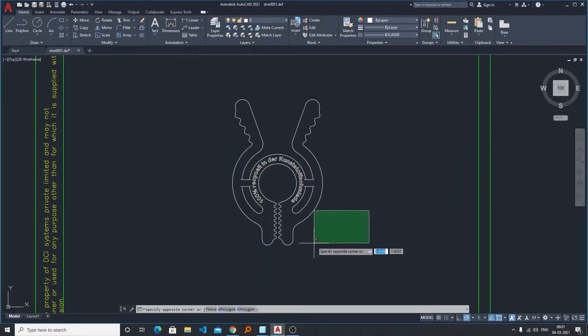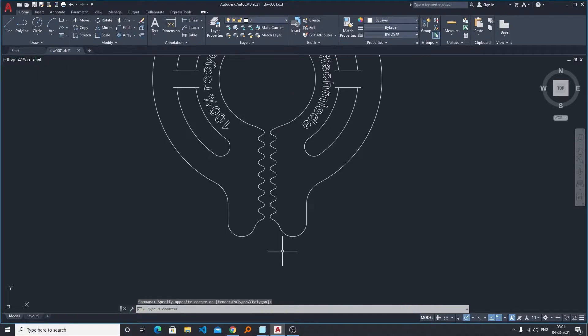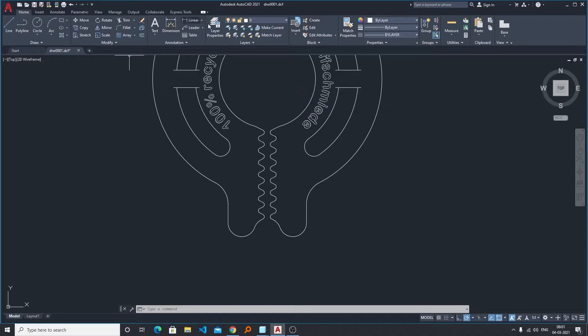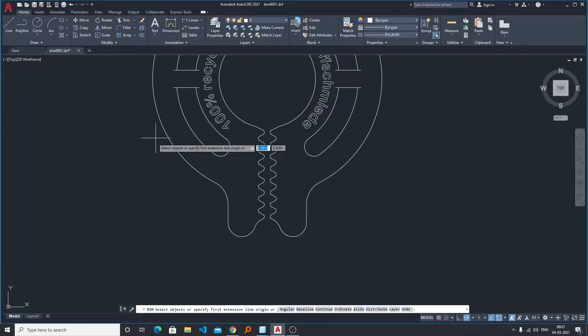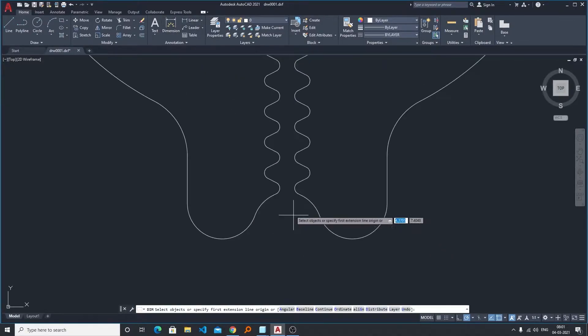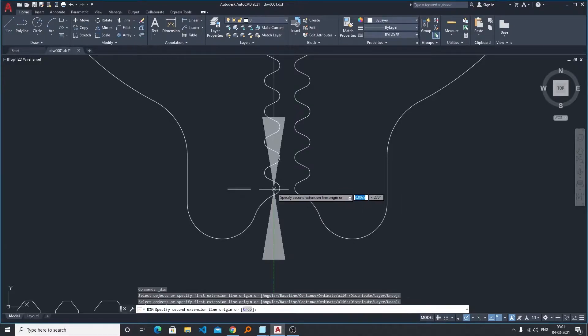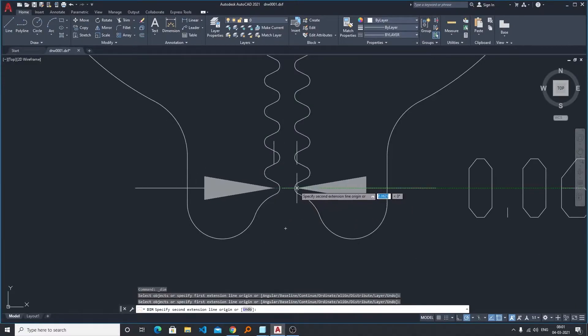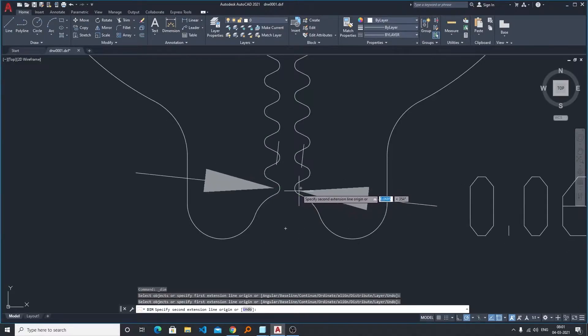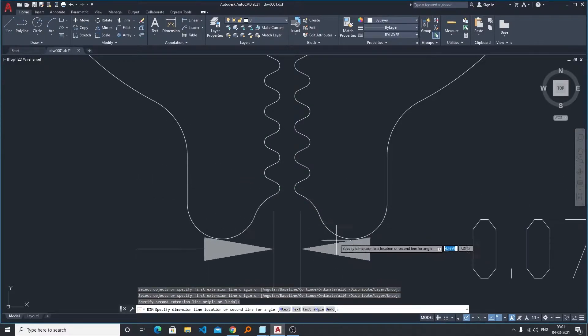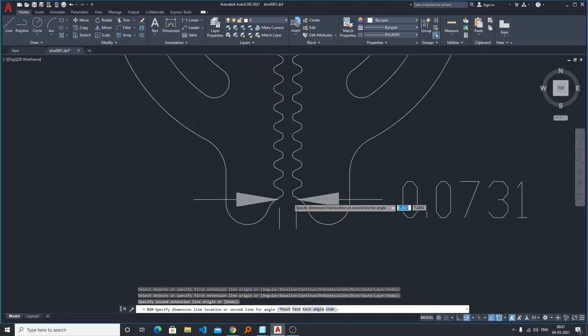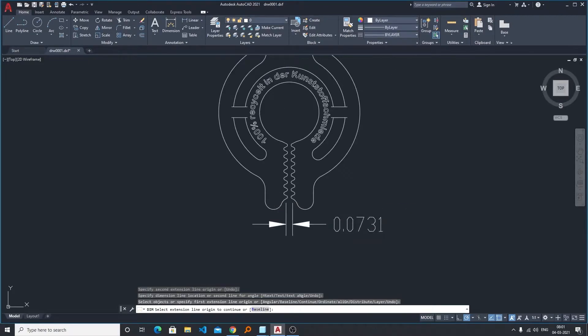We have a drawing and by default this drawing is in inches. I will show you how we can check whether this drawing is in inches or in centimeters if we don't know. Let's just make a dimension first. Here I'm making a quick dimension.